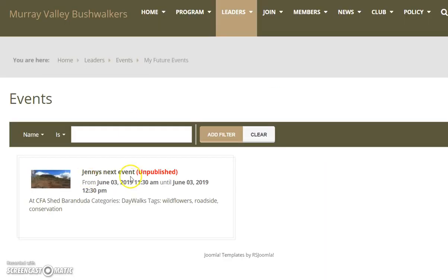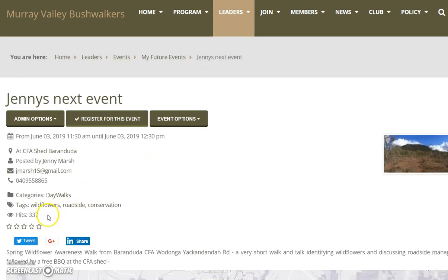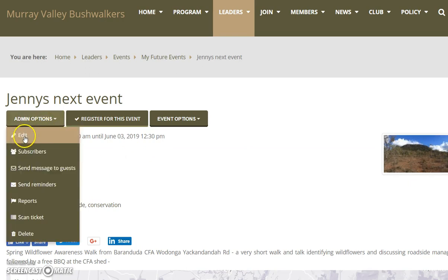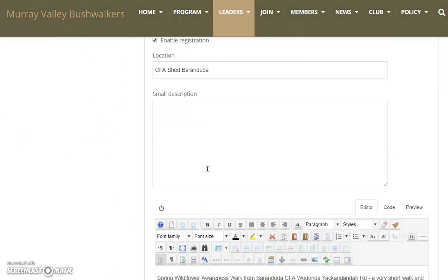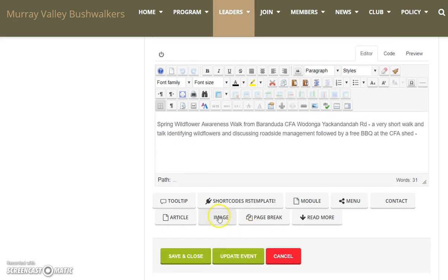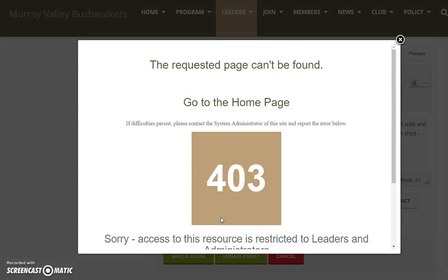I'm going to go to my future events — I just happen to be logged in as my wife, my long-suffering wife. This is our next event; we're going to edit it and attempt to add an image to the text down at the bottom by clicking on, not surprisingly, the image tool.